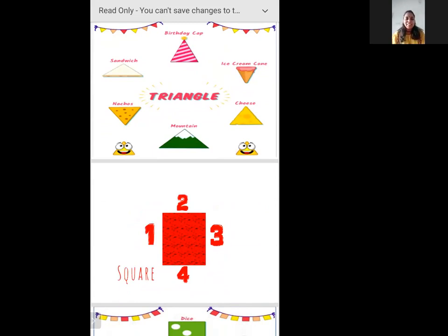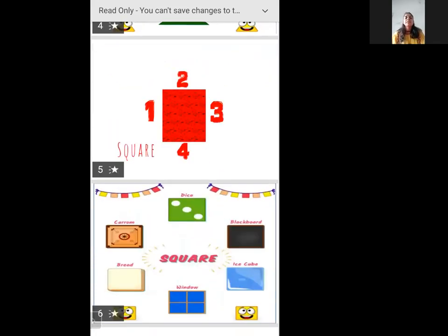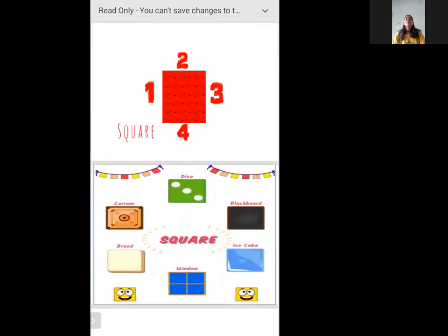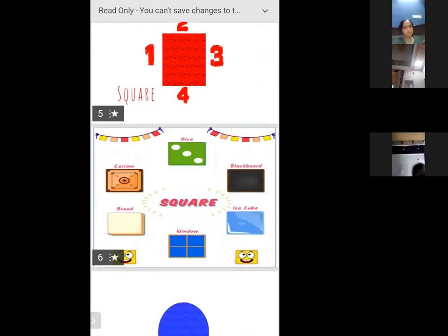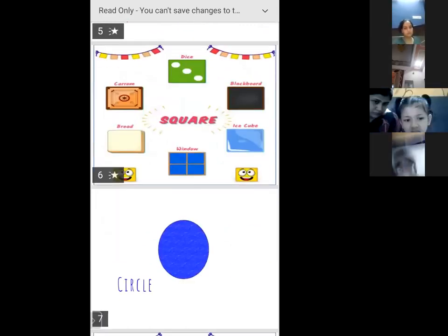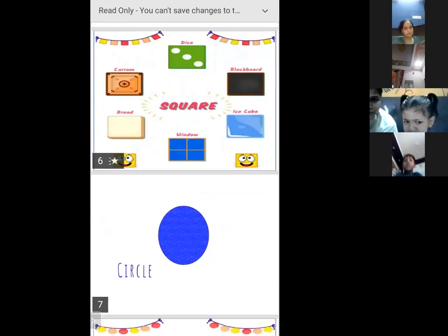Okay, next one is square. Square is of red colour. So it has how many sides? Four sides. We have many things of square shape: dice, carom, bread, window, ice cube, and blackboard.